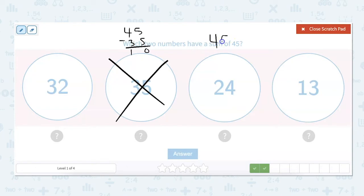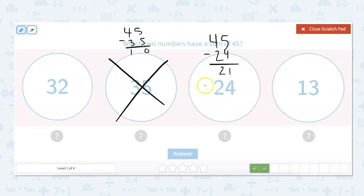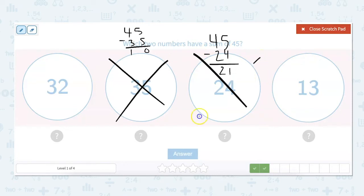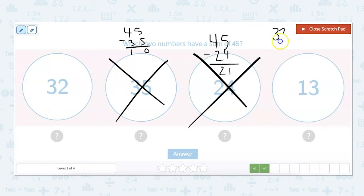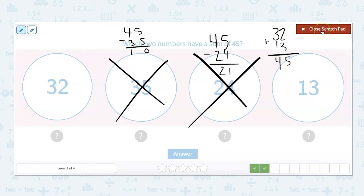So we do 45 minus 24: 5 minus 4 is 1, 4 minus 2 is 2, equals 21. So we'd add 21 and 24 together to get to 45. Is 21 an option anywhere besides here? It is not, so we know it's not 24. That leaves us with 32 and 13. Let's double check: 32 plus 13 is 45. So our two answers are 32 and 13.